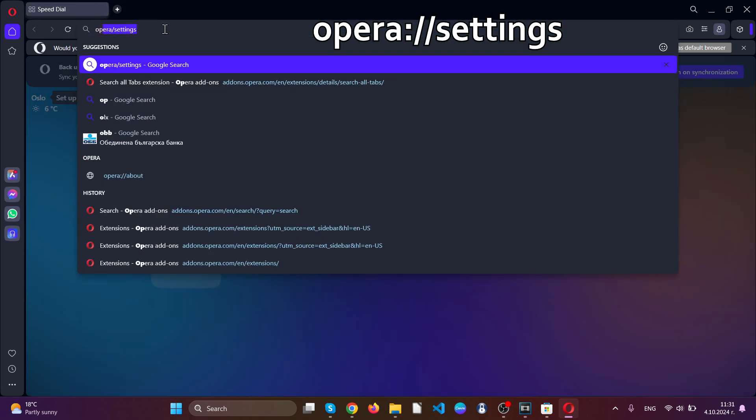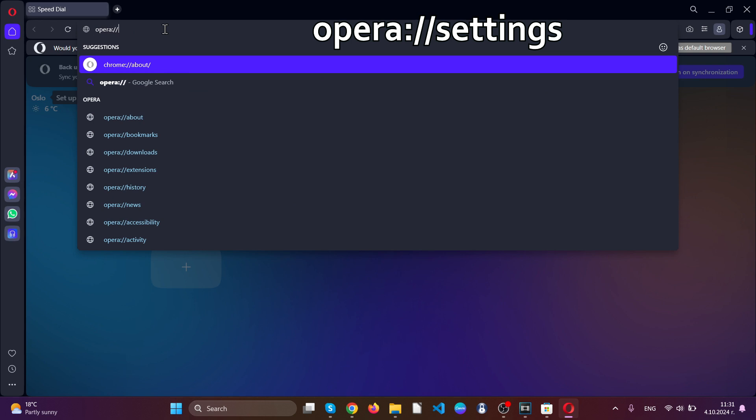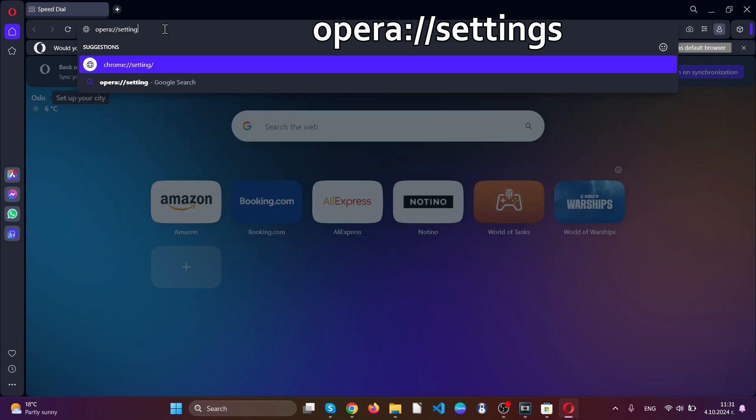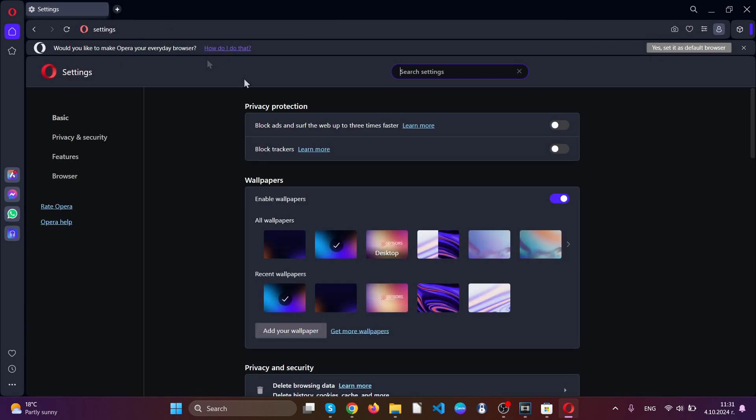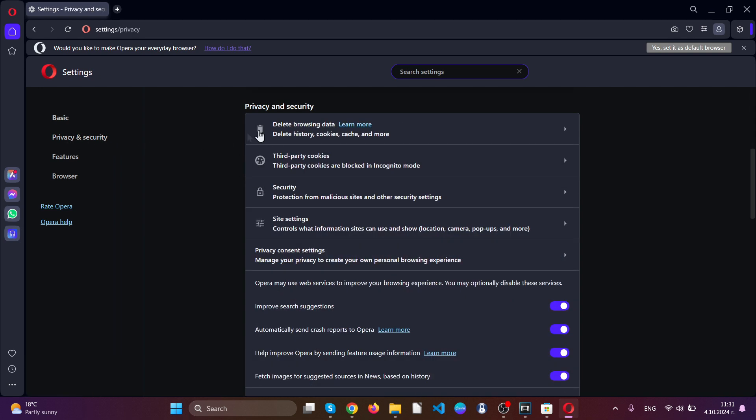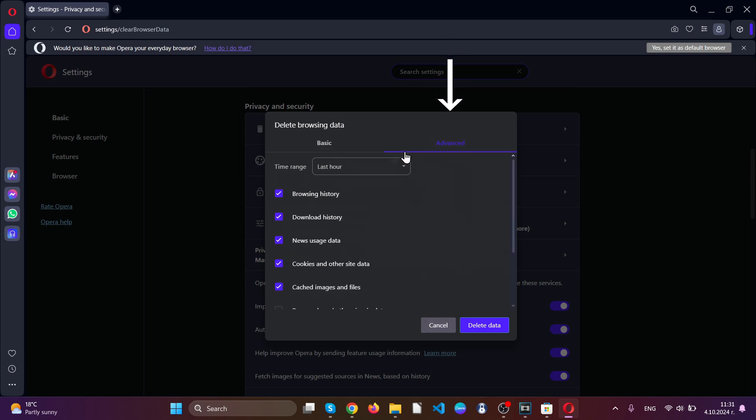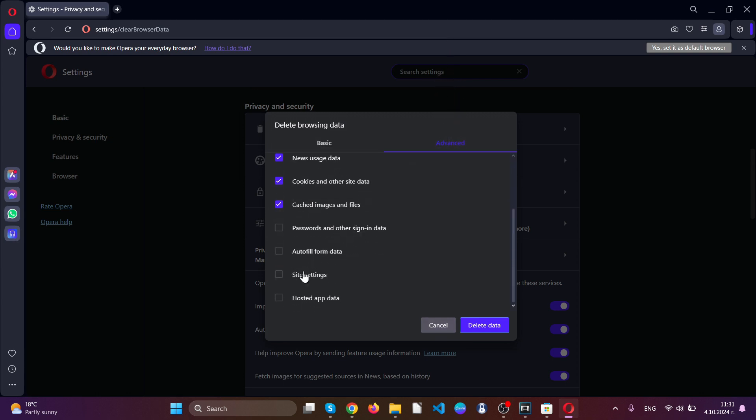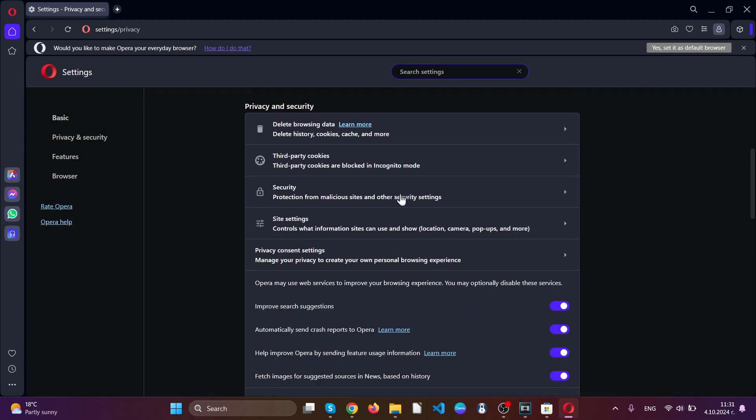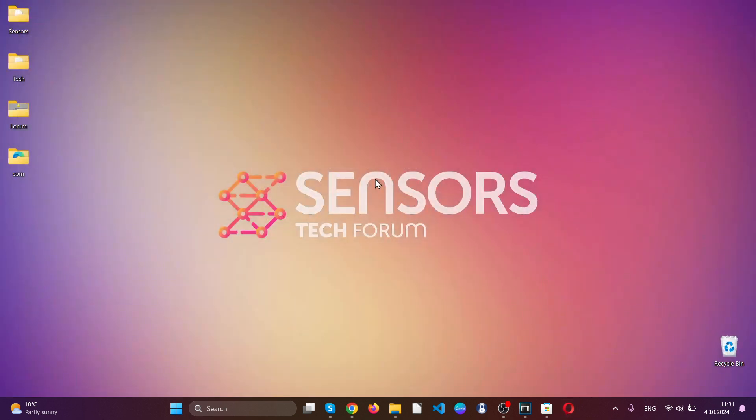Go over to the settings by typing Opera settings and locate privacy and security. After you open it, click on delete browsing data. You can go to the advanced tab, click on all time and tick everything except password and other signing data, and then click on delete. You have now successfully cleaned up all of your web browsers.